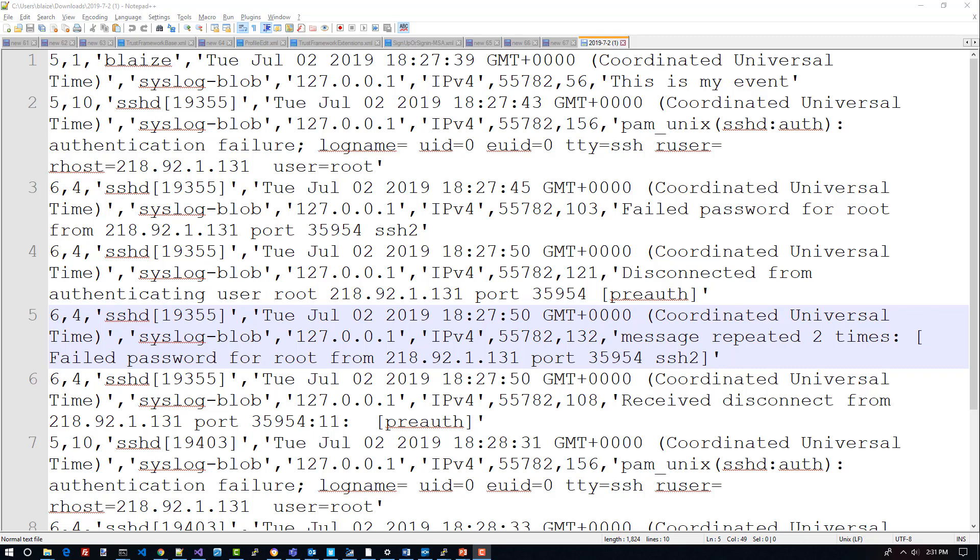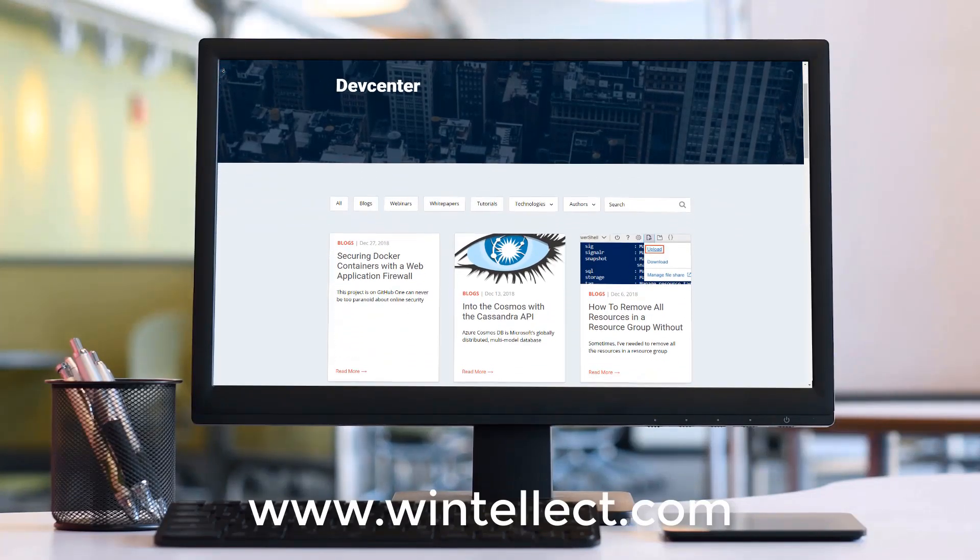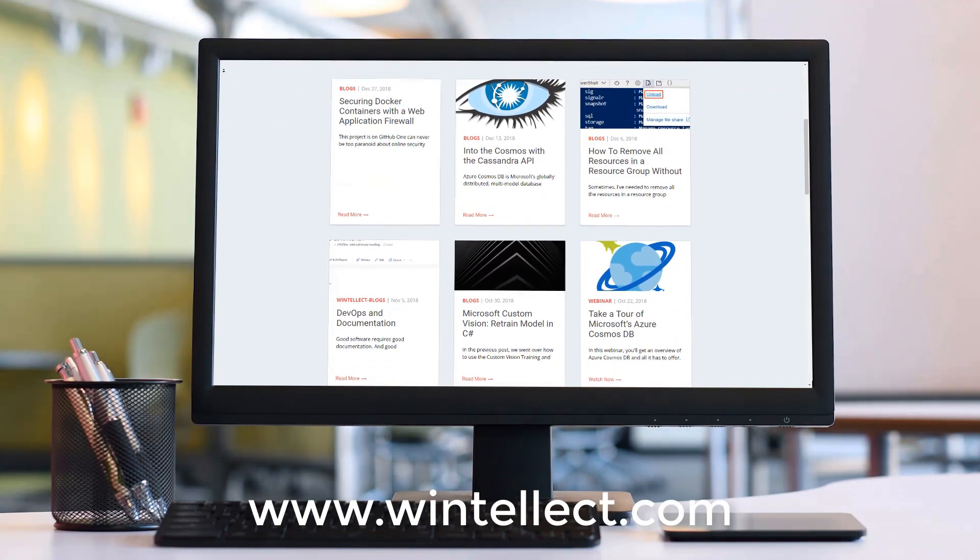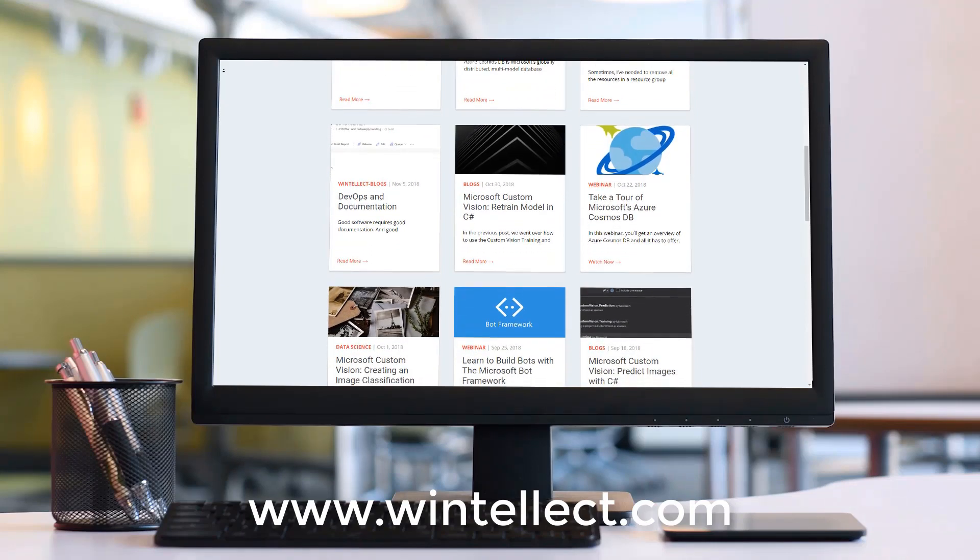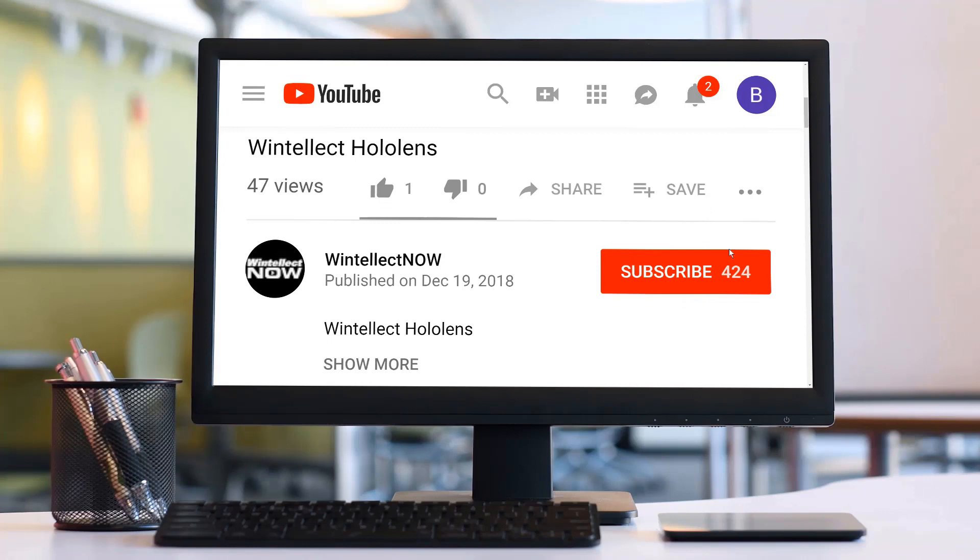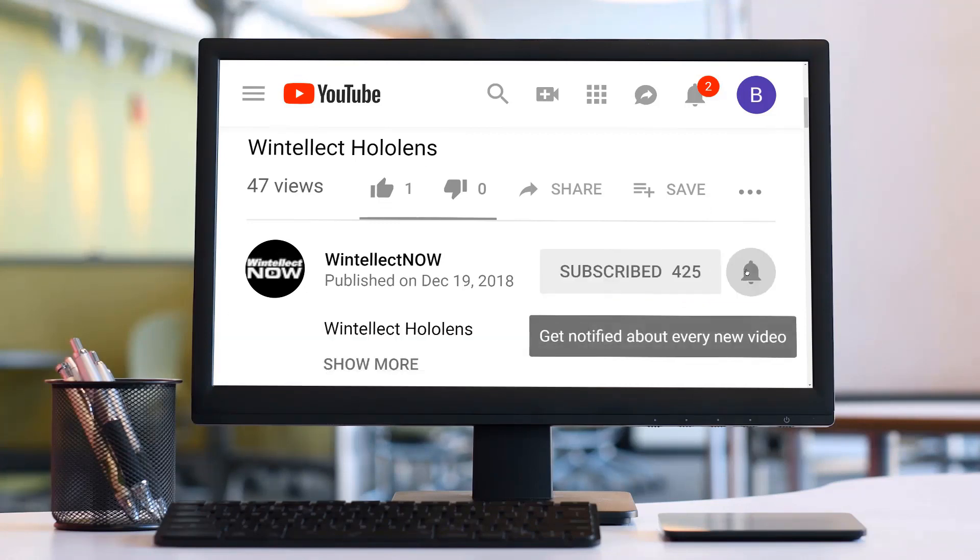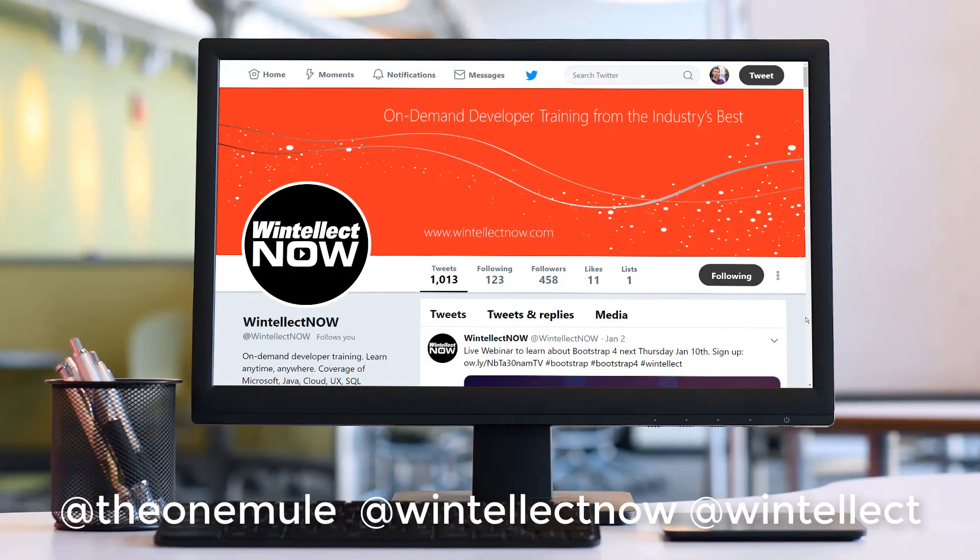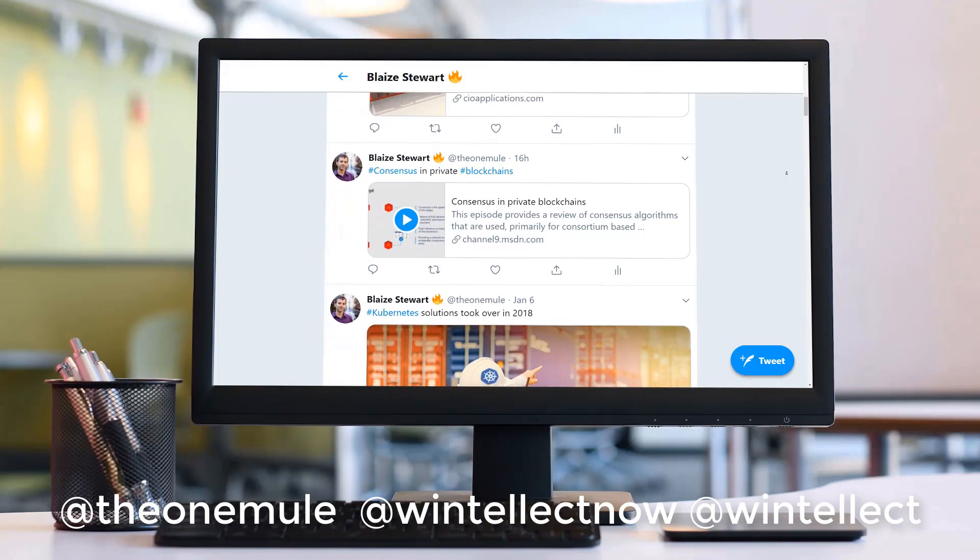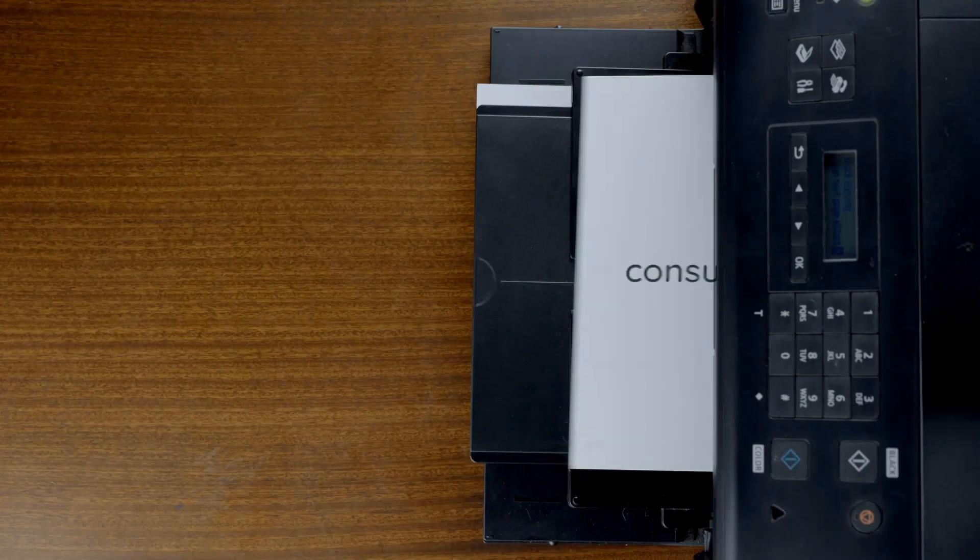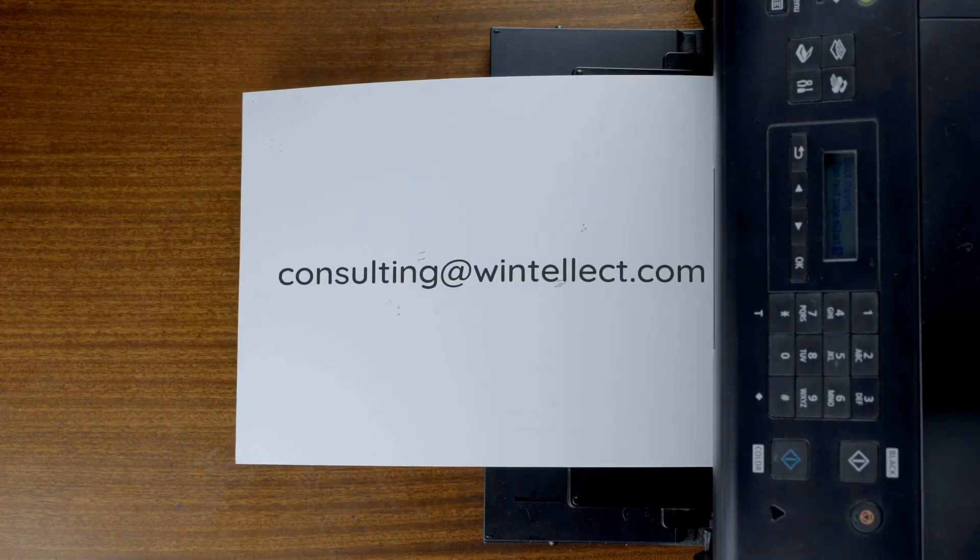Thanks for watching Tech on Fire with Blaze. If you like this content please consider visiting us online at www.wintelect.com where you can find about services that Wintelect offers including training and consulting services. Also please consider subscribing to this channel by clicking on the subscribe button and clicking the bell icon to get notifications when new content becomes available. Comment down below. You can also follow me on Twitter at TheOneMule and also follow Wintelect on Twitter at WintelectnOW or at Wintelect. We are constantly posting things about Azure related technologies and things related to software development. You can also reach us by email at consulting@wintelect.com. Until next time, thank you.